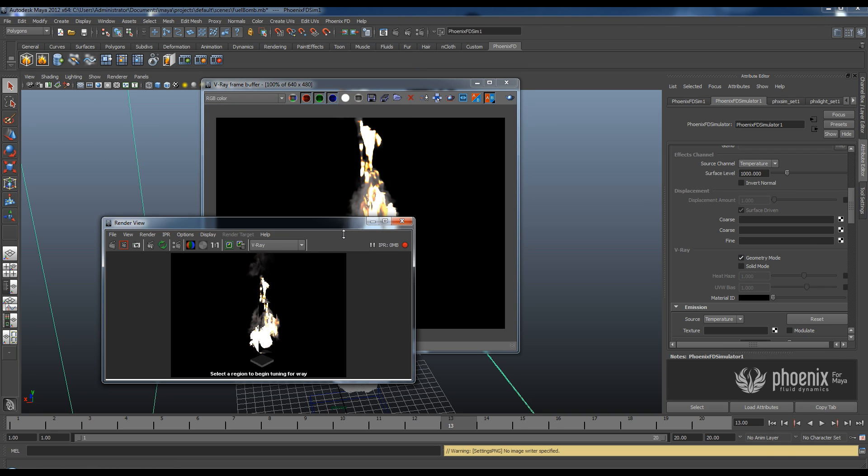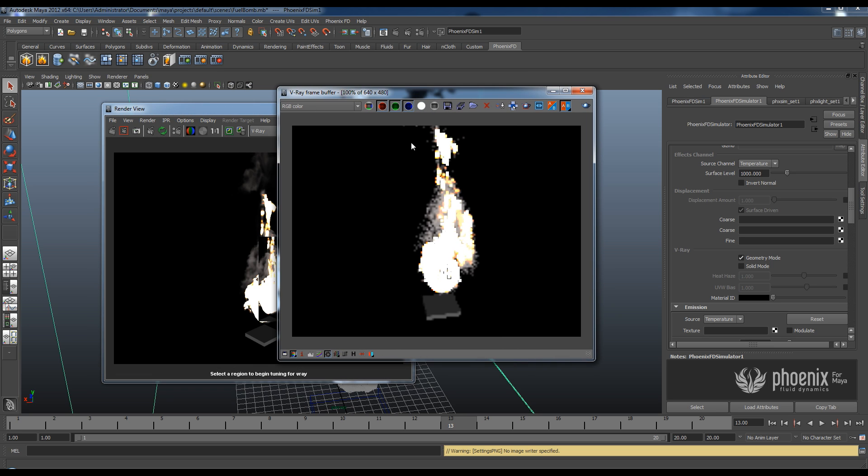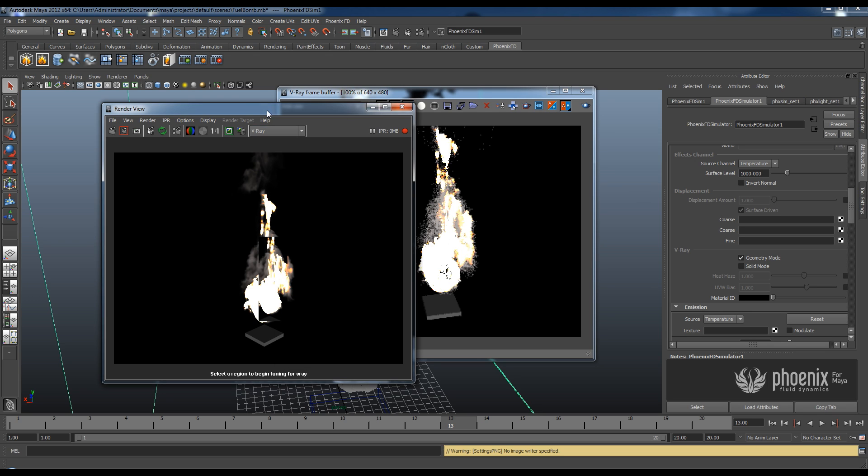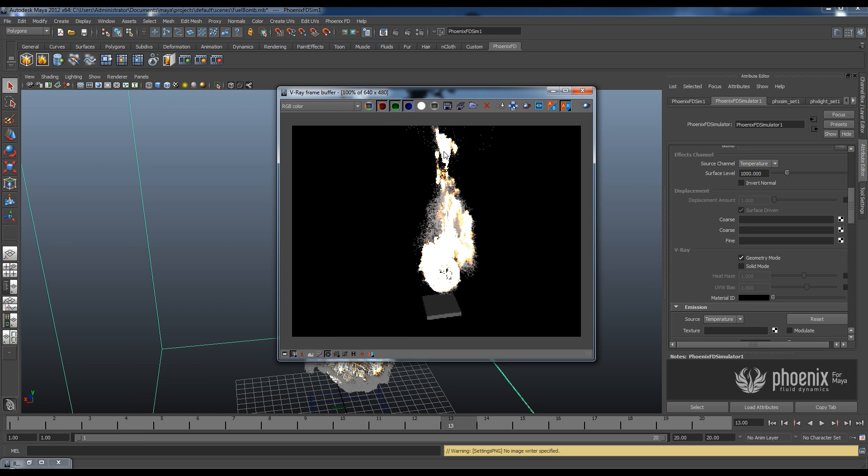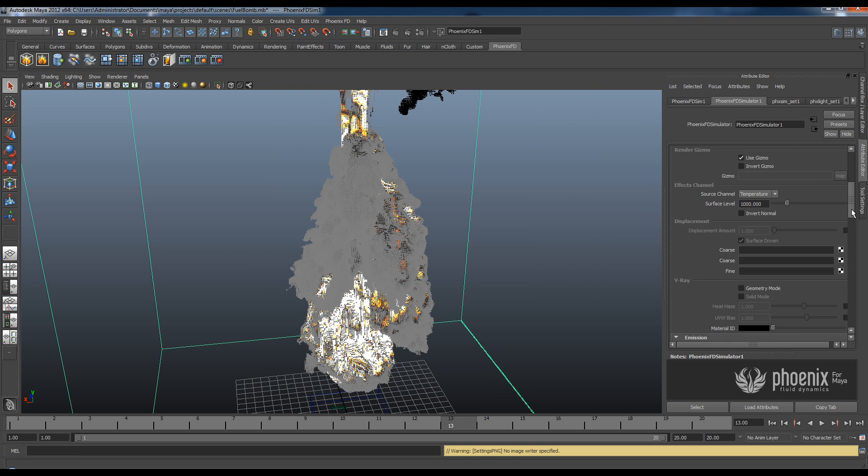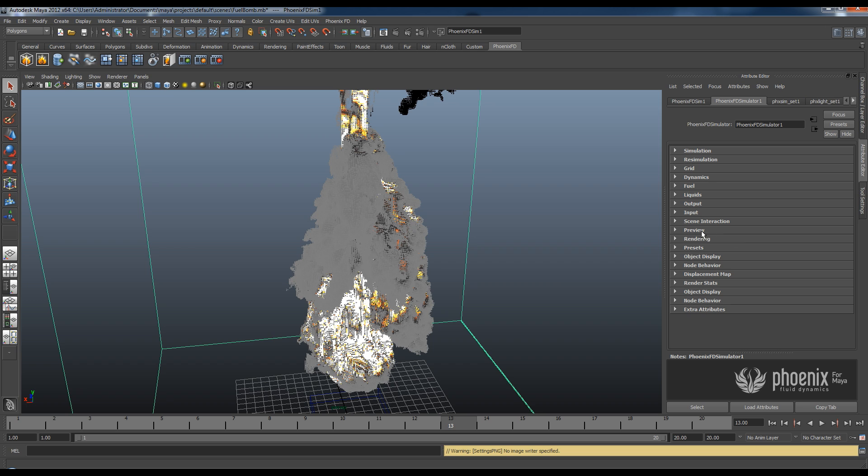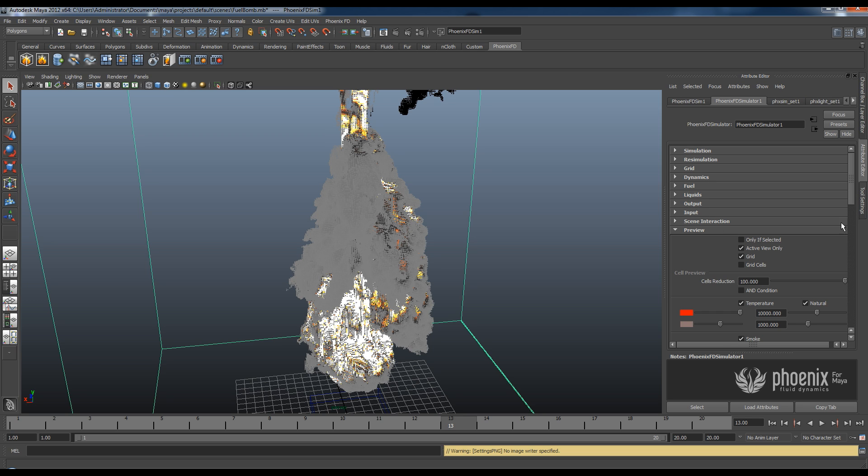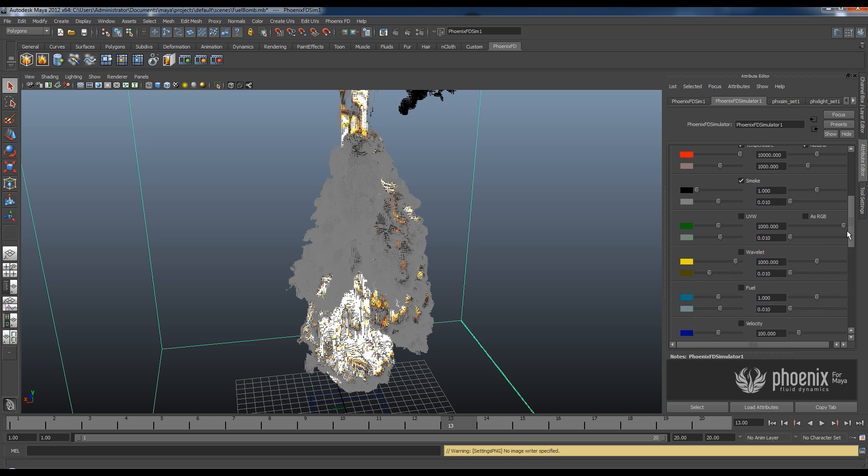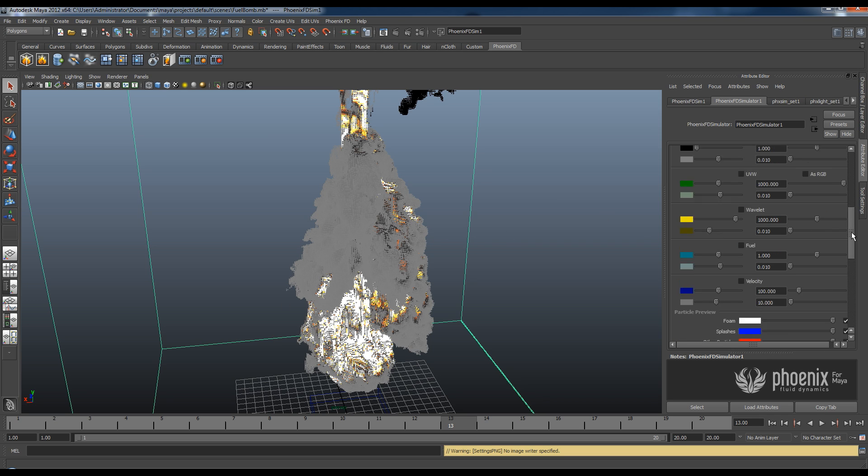But right now what is going to happen is that VrayRT is going to have to go through this dense volumetric shader in Phoenix and it takes some time. Actually there is a much better way to do this. So I'm going to stop the RT, turn off this geometry mode and hide the rendering for a second. And I'm going to go to preview and in here we have the options of how we're going to preview our simulation inside of my viewport here.